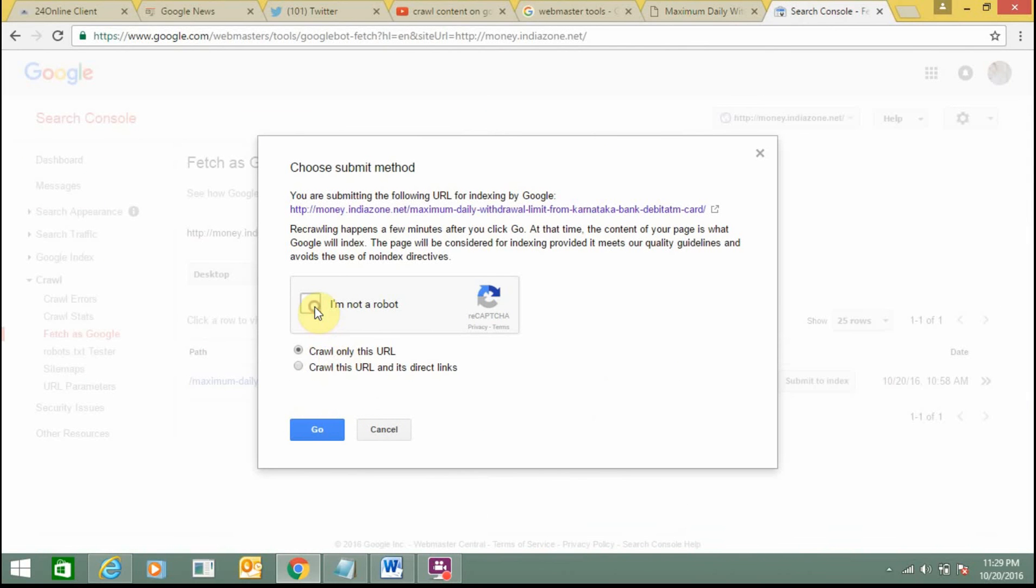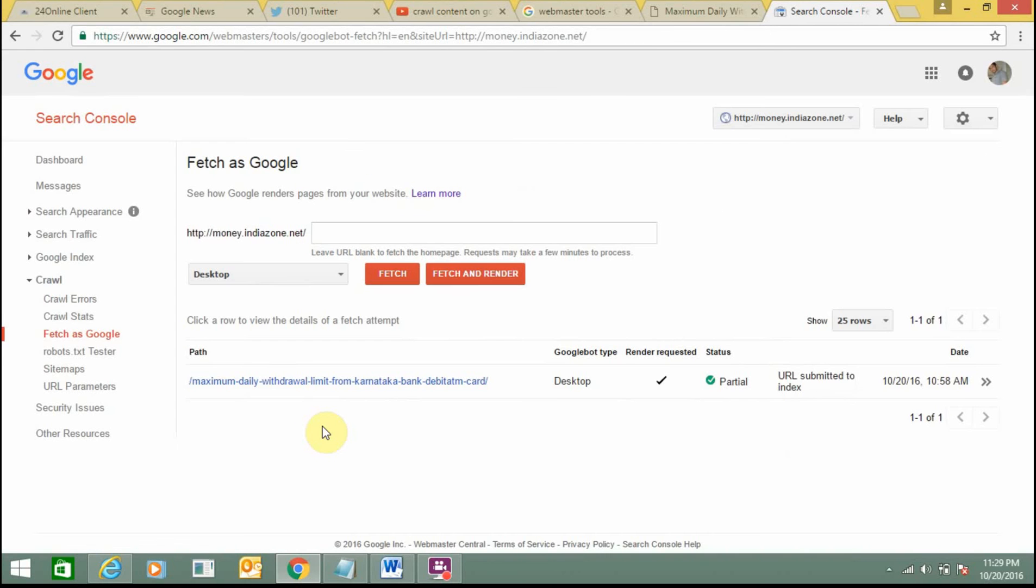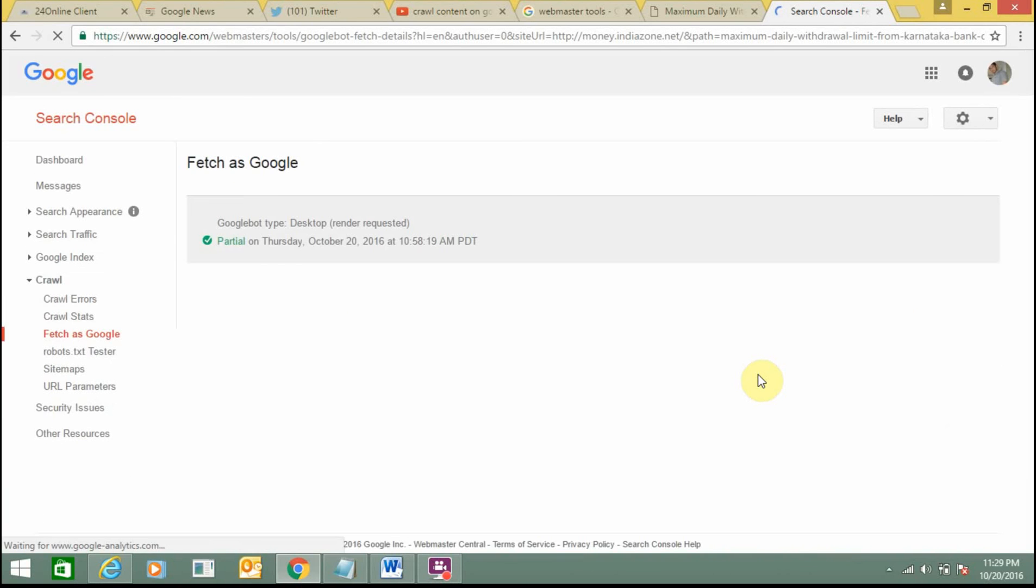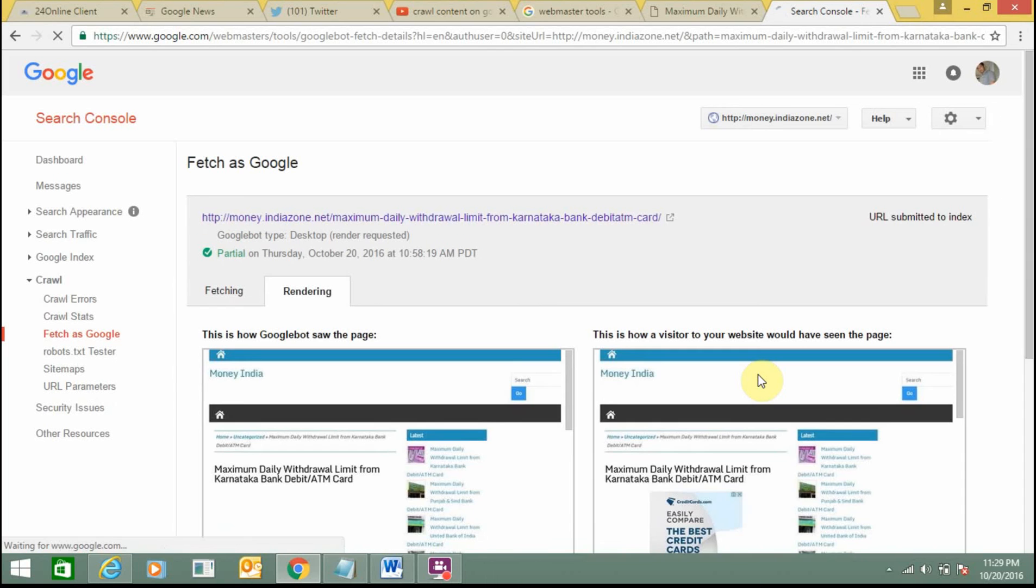It's very simple, just click on Go. Here you can see 'URL submitted to index'. Now indexing will happen within 24 hours and your content will easily get crawled by Google.